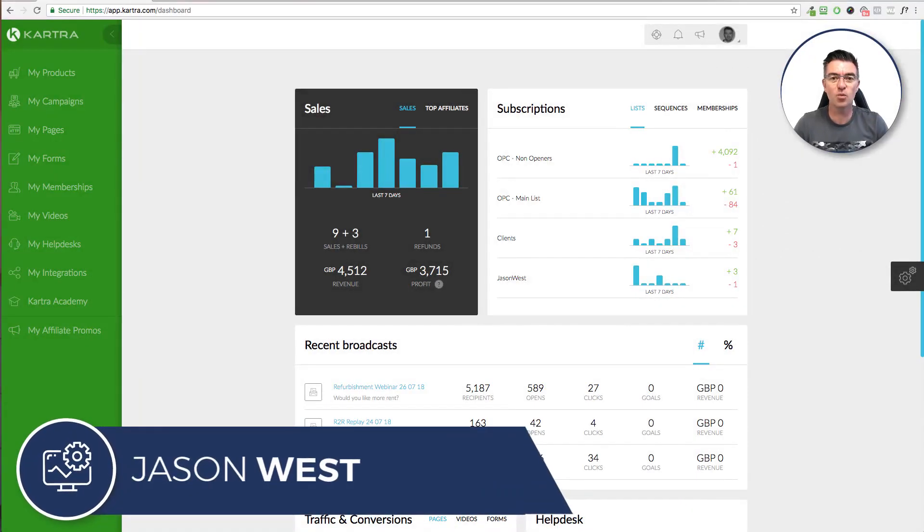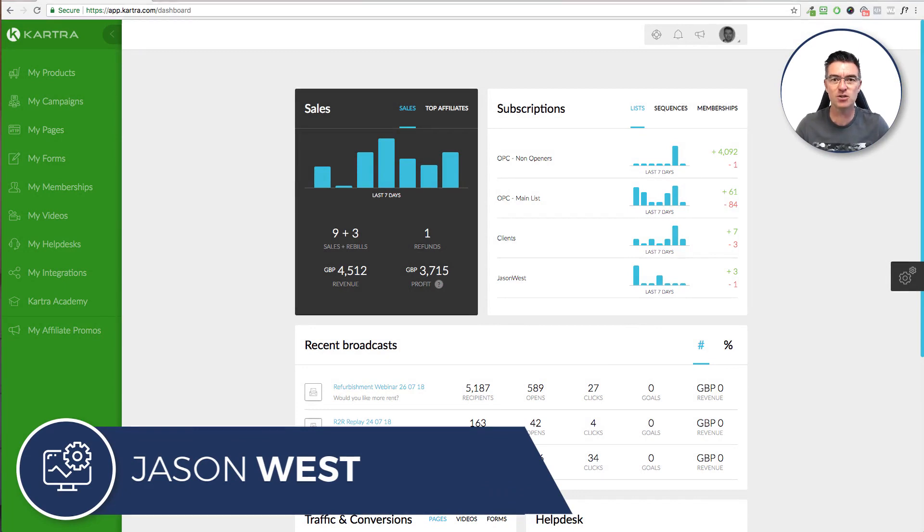Hi guys, this is Jason West here and today I'm going to show you how you can create a complete website in Kartra.